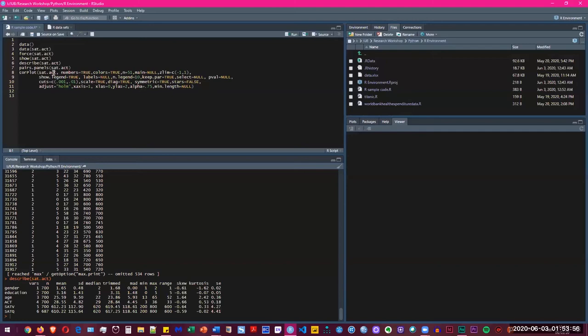Just replace it with the dataset name that you have, and then you can go from there. Right now we're going to write cor.plot, sat.act which is the dataset we have, and then leave everything as it is. And we're going to press control enter.